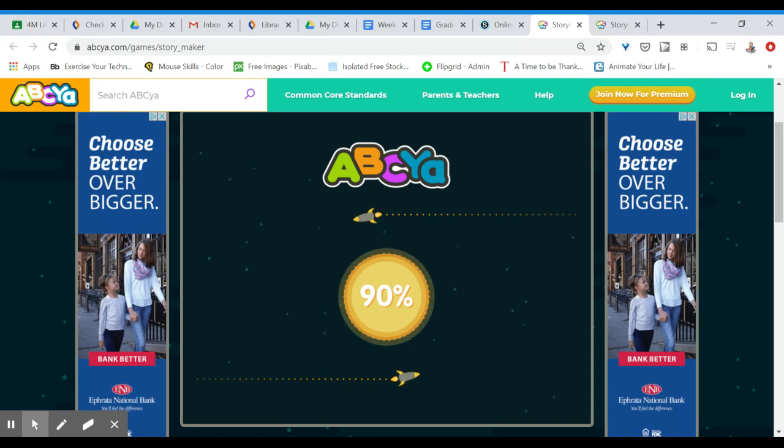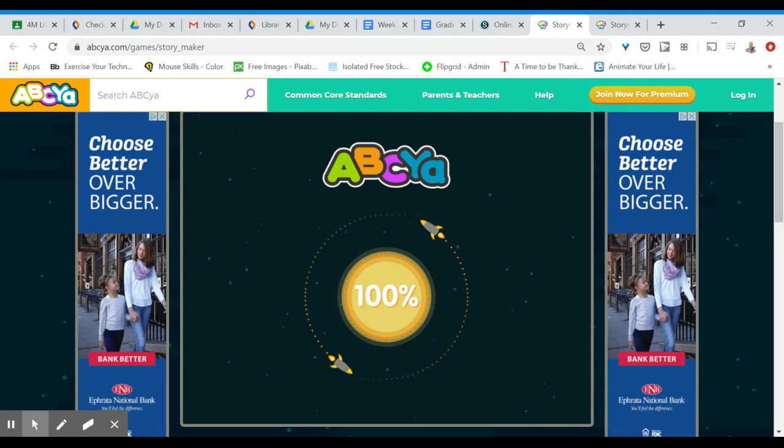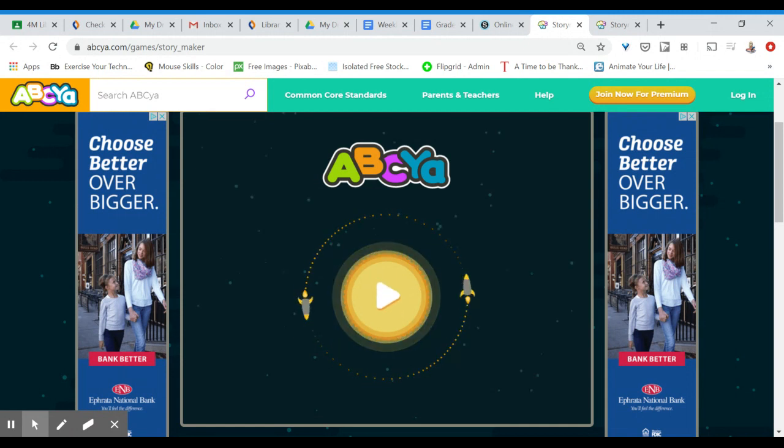Once this loads at a hundred percent you'll see a little play button that you can click to get started.